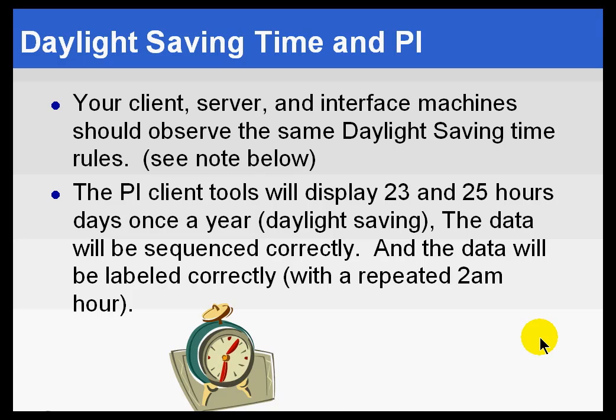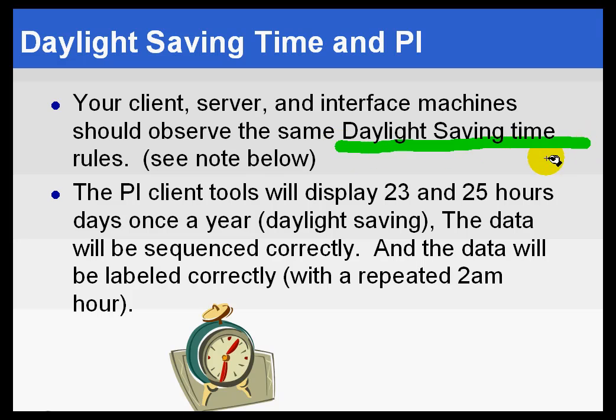First of all, you want to make sure that your client, your server, and your interfaces all observe the same Daylight Savings Time rules. By that, I mean that they do change on the same day, for example, or they all do observe Daylight Savings Time. We don't have a situation where the server observes Daylight Savings Time and the interfaces don't.